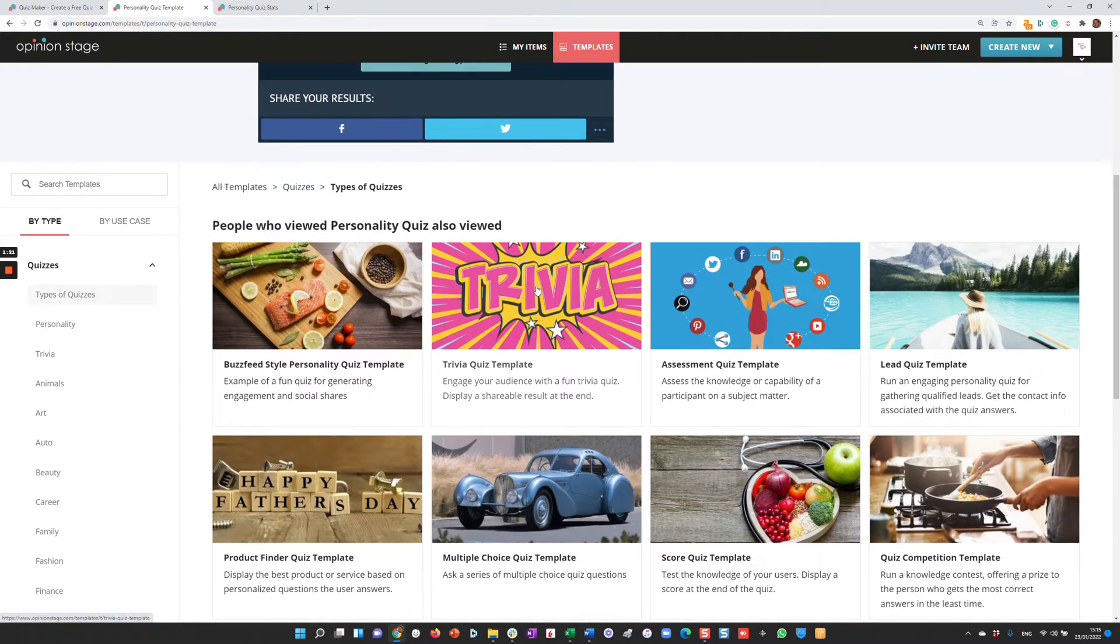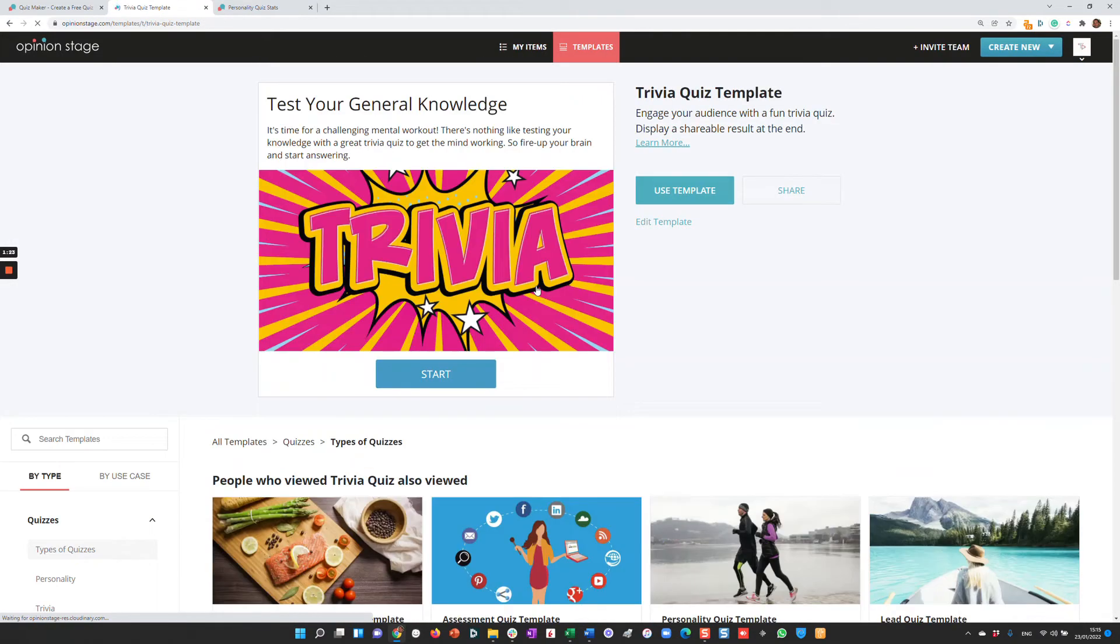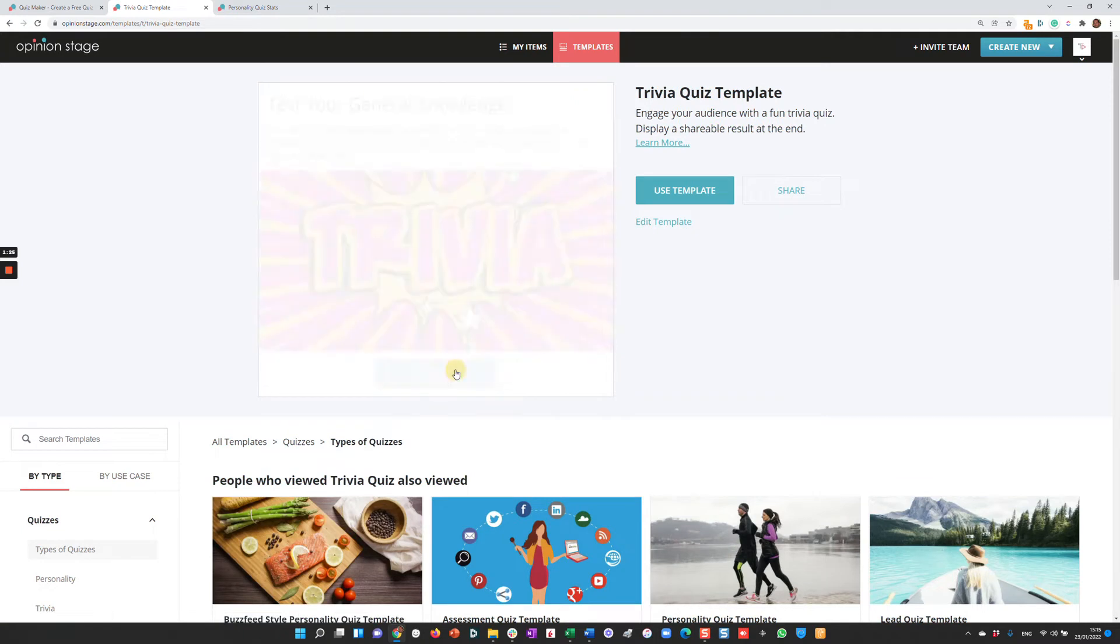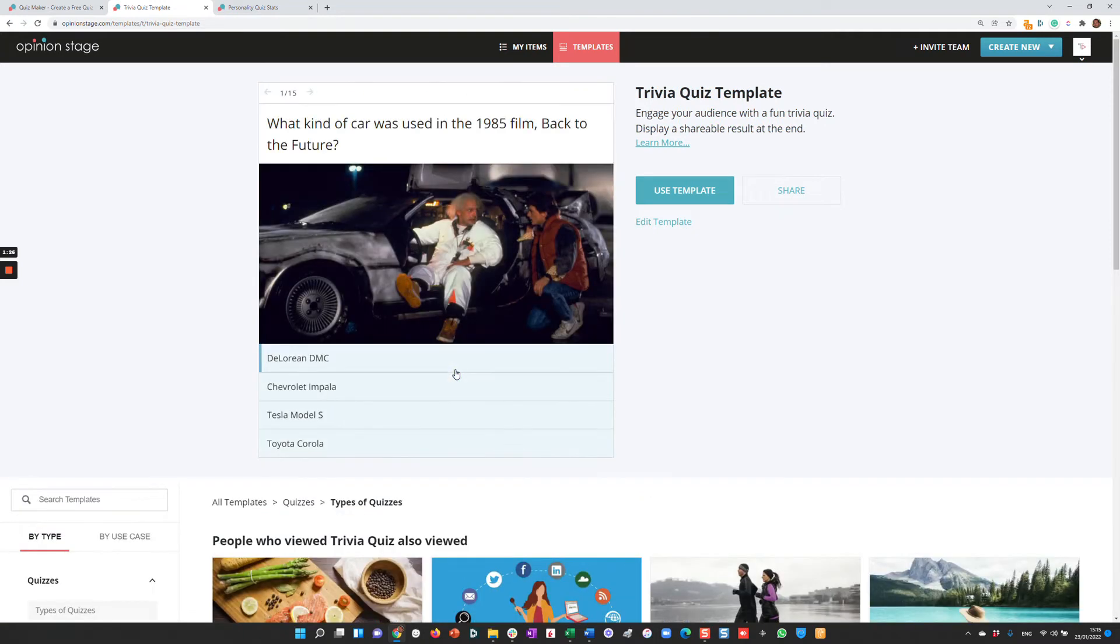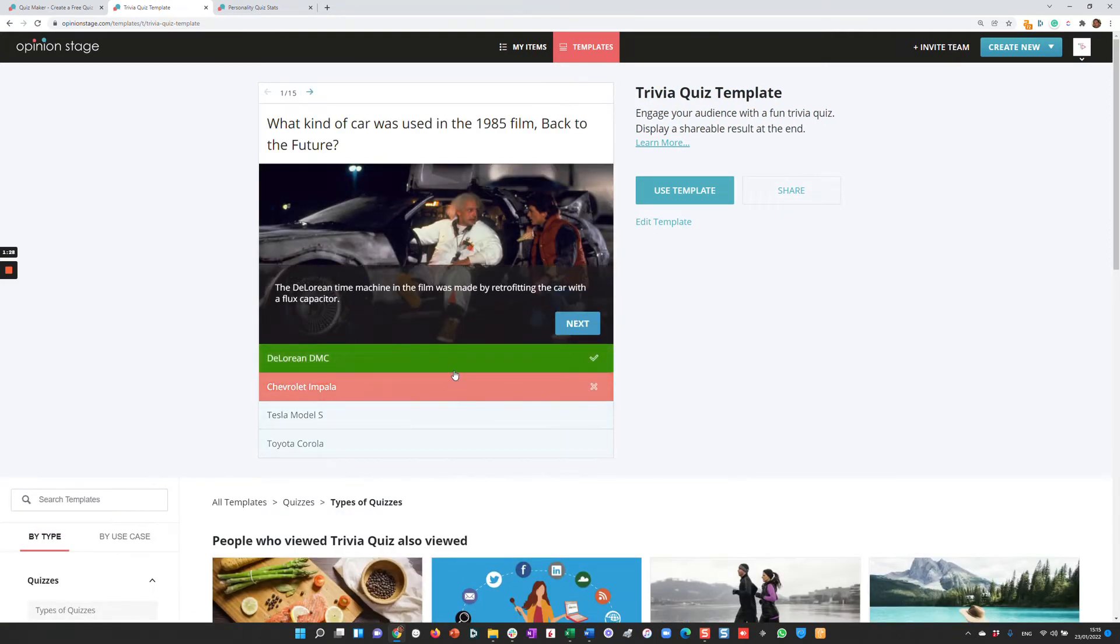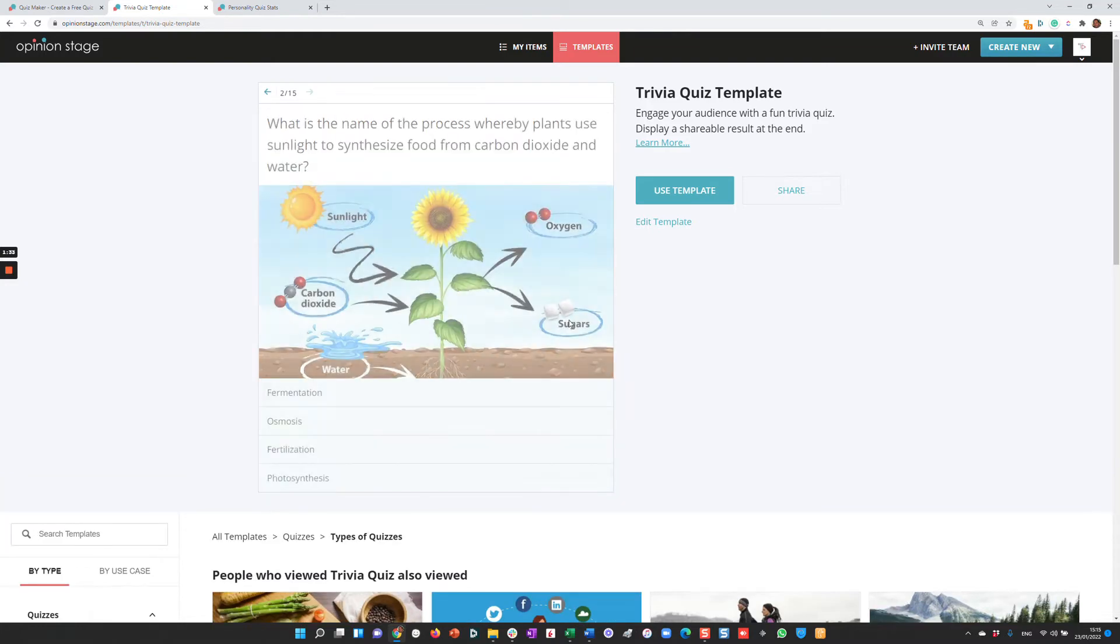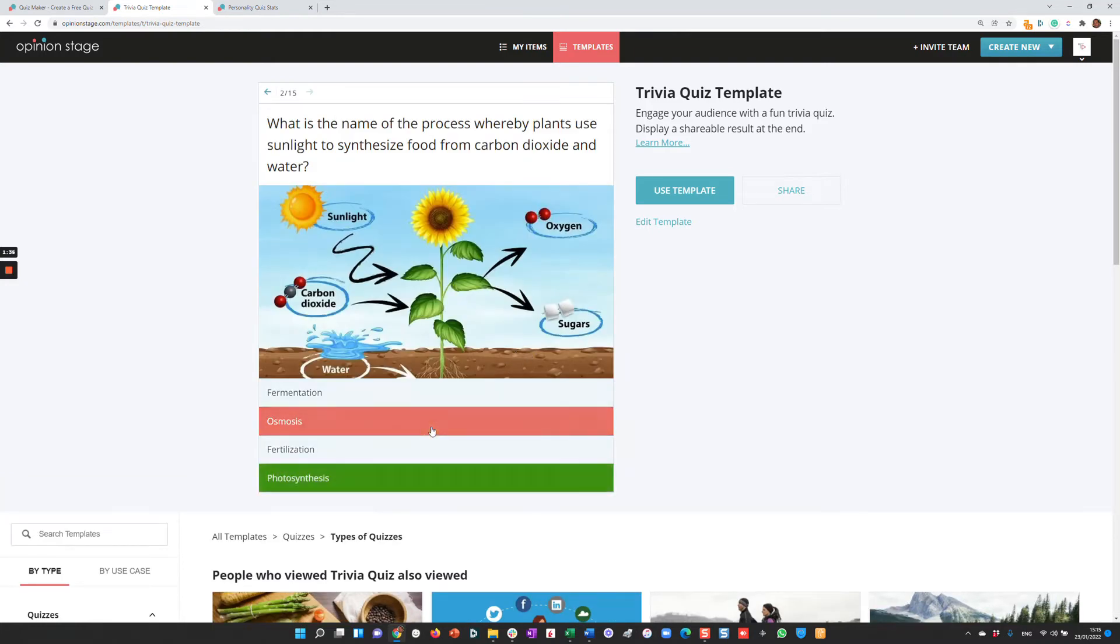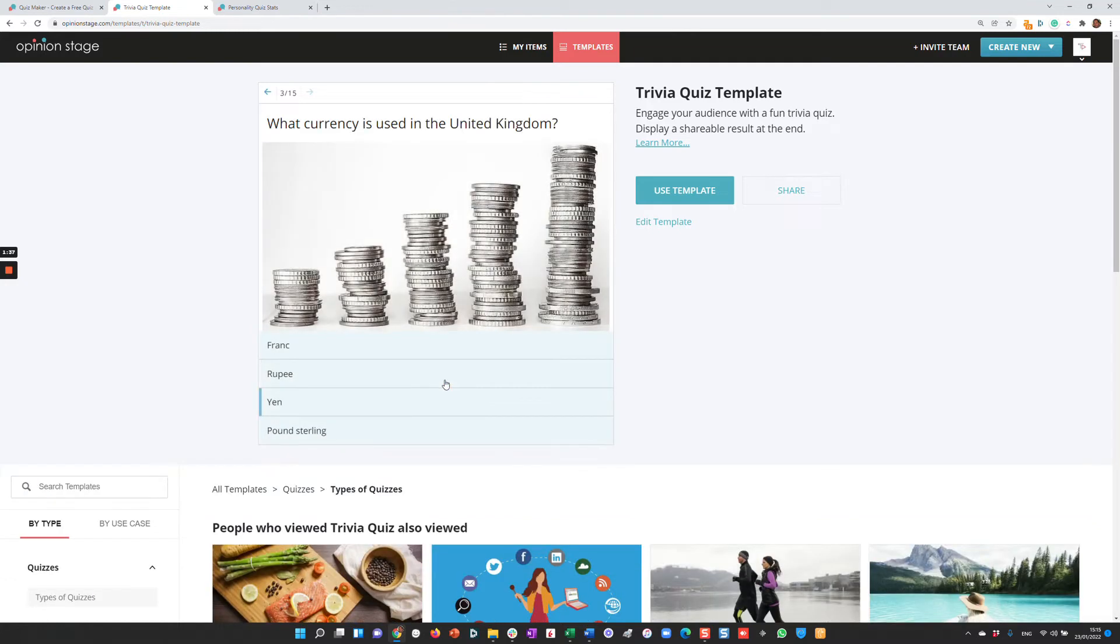Let's take a look at another example, a trivia quiz. A trivia quiz is a knowledge quiz where you ask the user a series of questions. Each time they answer, you can show them if they're right or not and give them additional information. At the end of answering all the questions, the user will get a result.